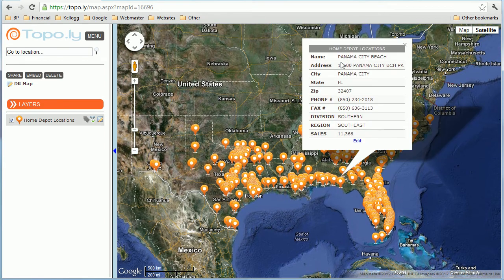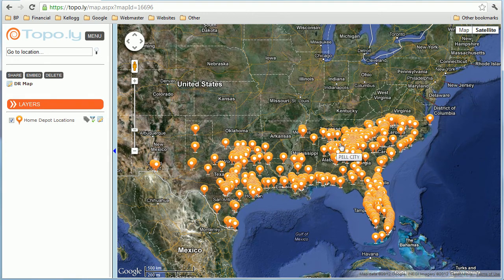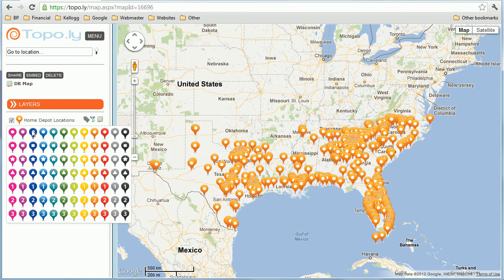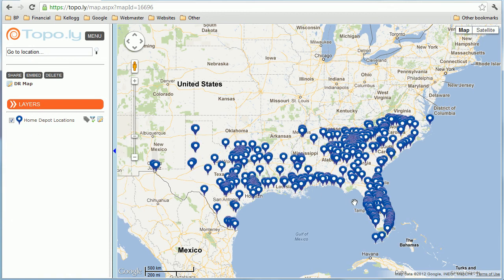If I click on a location, I can see all the information — the division, the region that they're in, and the sales that they have. This can be useful to see where the hurricane is coming in and identify it, but let's try to get a little bit more information from this. I'm going to change this to the map view just to simplify it a bit and make these icons blue.